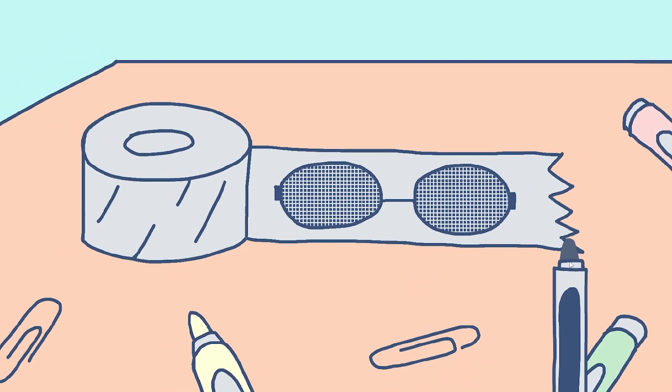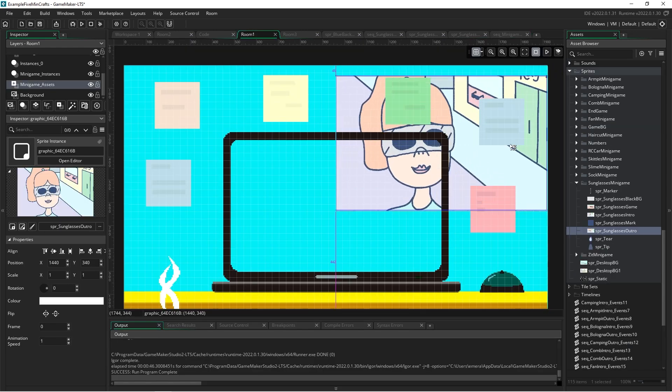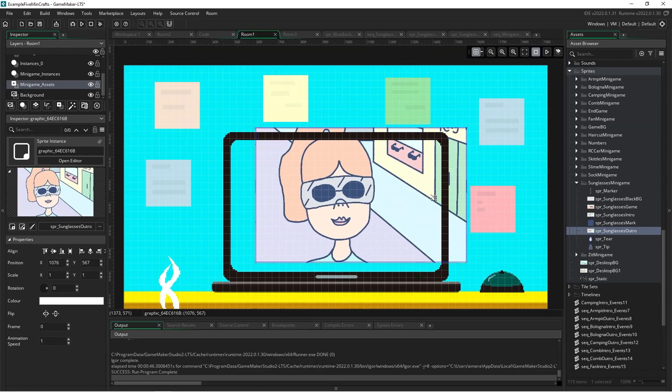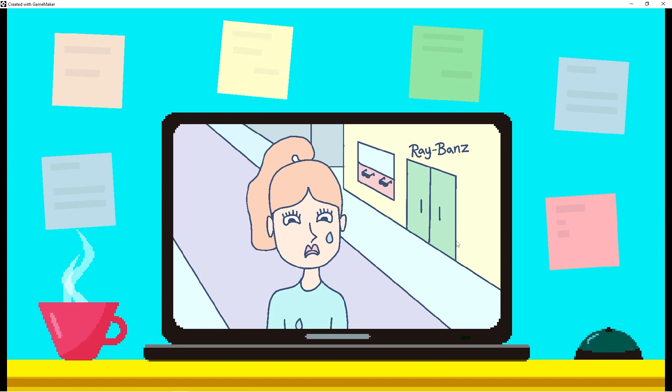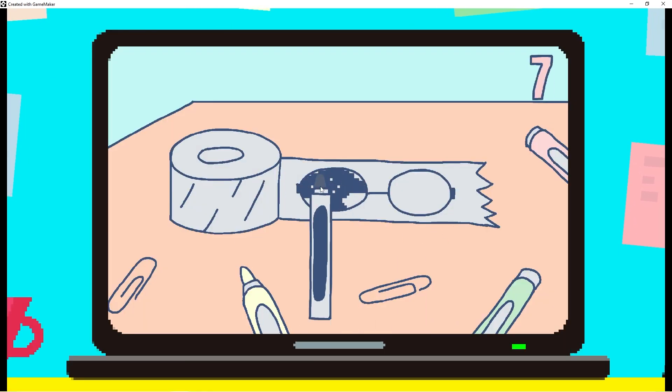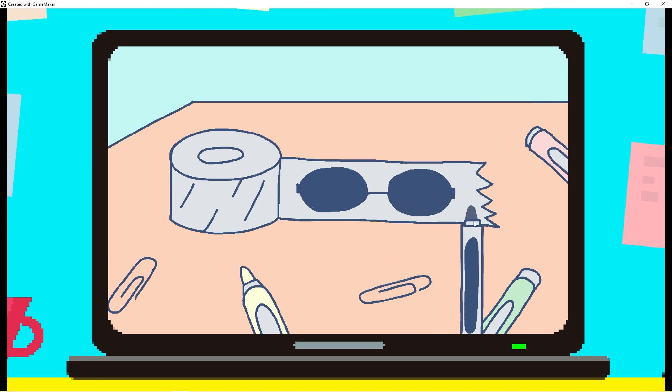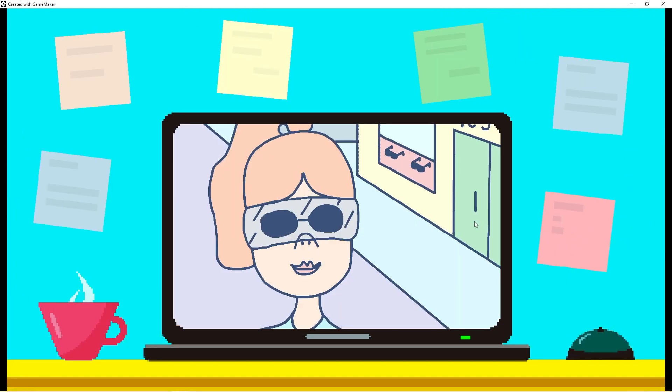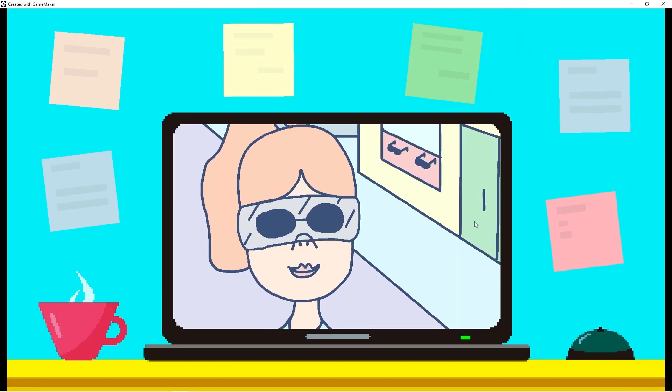Cool. Then we'll add a timer so that the player has to do this quickly. Last, we'll import the win scene, which shows the victorious outcome. Here's what the whole minigame looks like when you play it through. Nice. Let's see what other crafts Gunther has found.